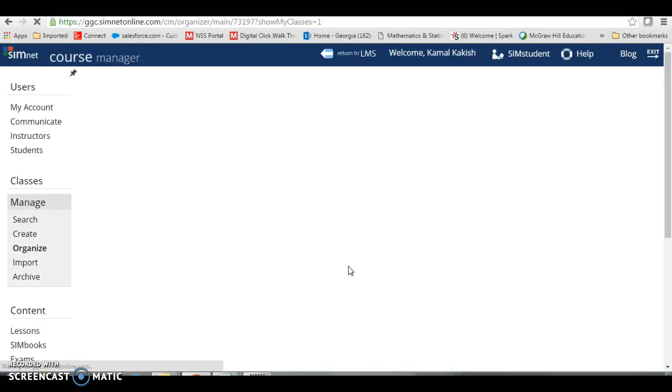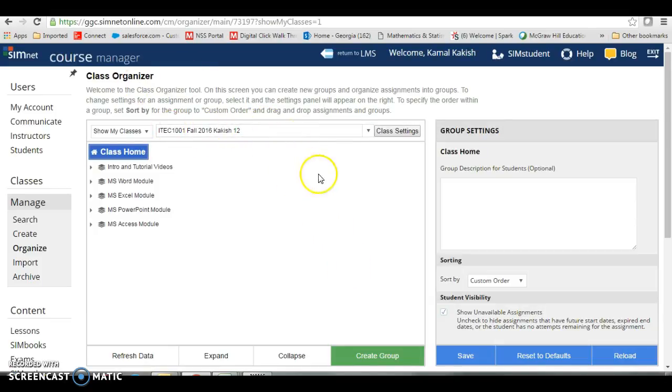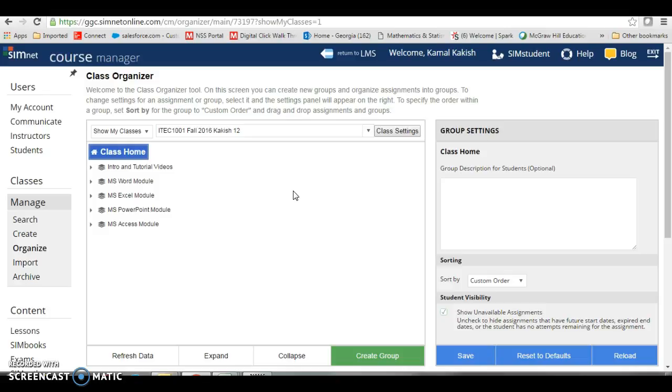This has already recognized that Dr. Kakush had logged in and it has already taken him to section 12 of his course in SimNet. If it does not recognize you, it will ask for your username and password for SimNet. You will enter that and it will also show you the URL which is right up here, GGC.SimNetOnline.com. You don't have to do anything with that.